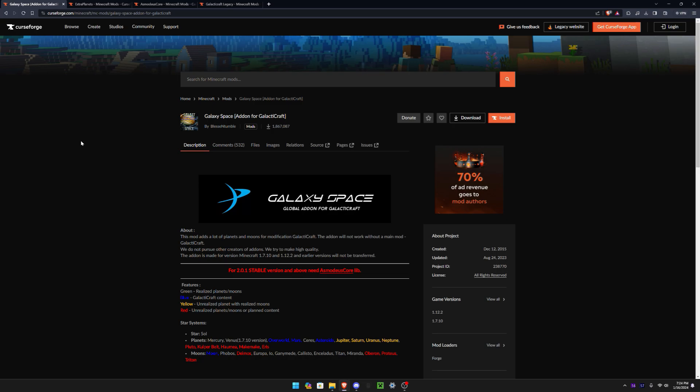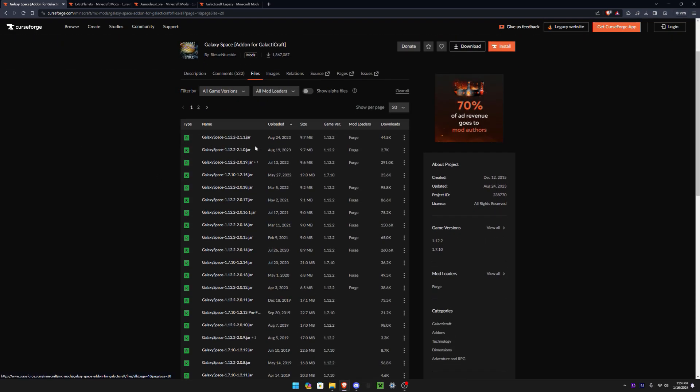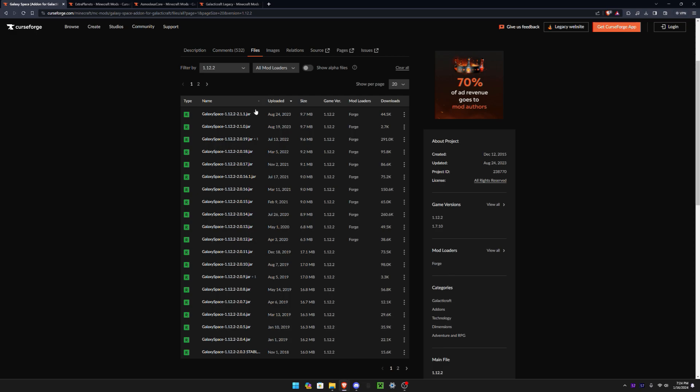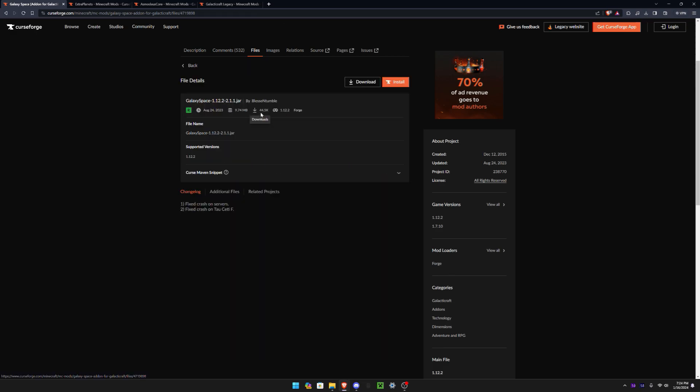Alright, in order to get started you're gonna go ahead and download the mods. I'll put the link in the description. For Galaxy Space, simply go to files, all game version changes to 1.12.2, and then download the latest or newest version.